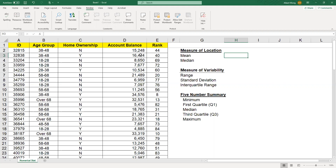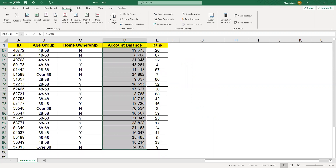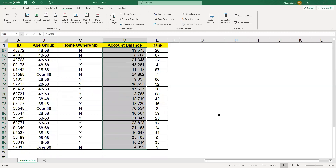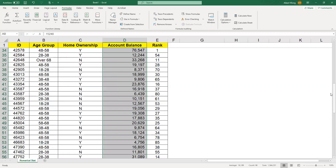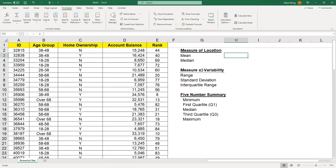The best practice is to define this variable using a name so that we can reference it. I'm going to highlight these values and go to Formula. Under Formula, I'm going to use Define Name and give it a name — I'm going to call it AB, right, for account balance — and say OK. So from now on, every time I want to calculate a statistic, I can just use AB to represent this range of data.